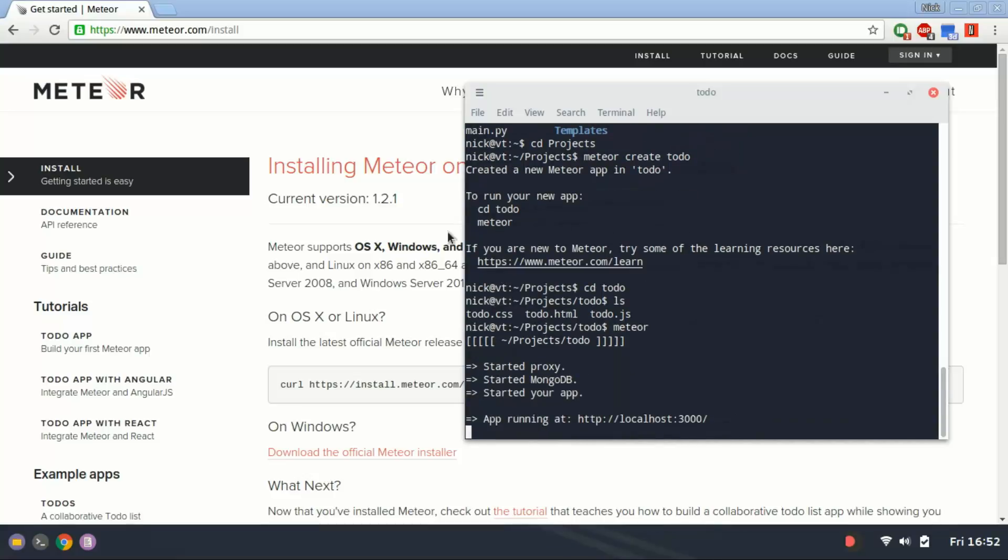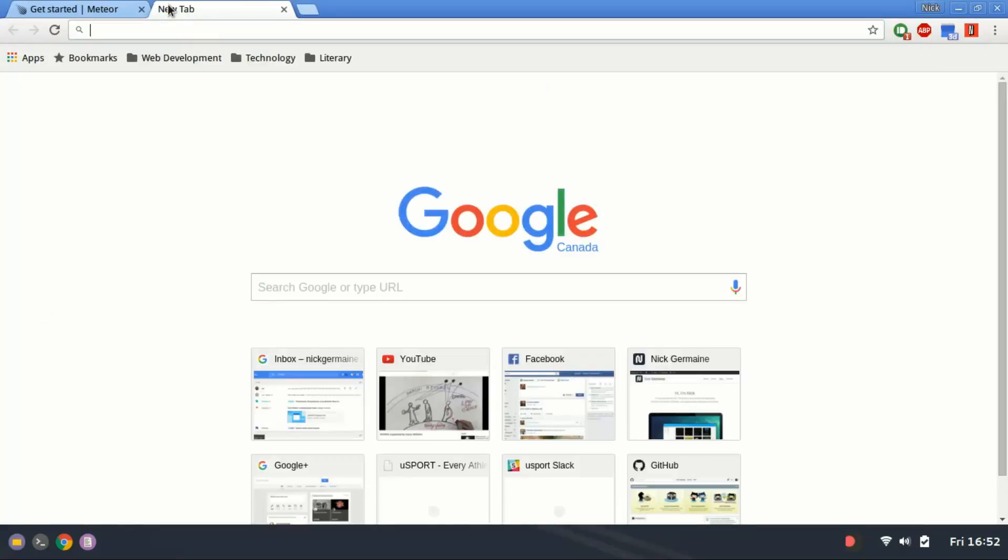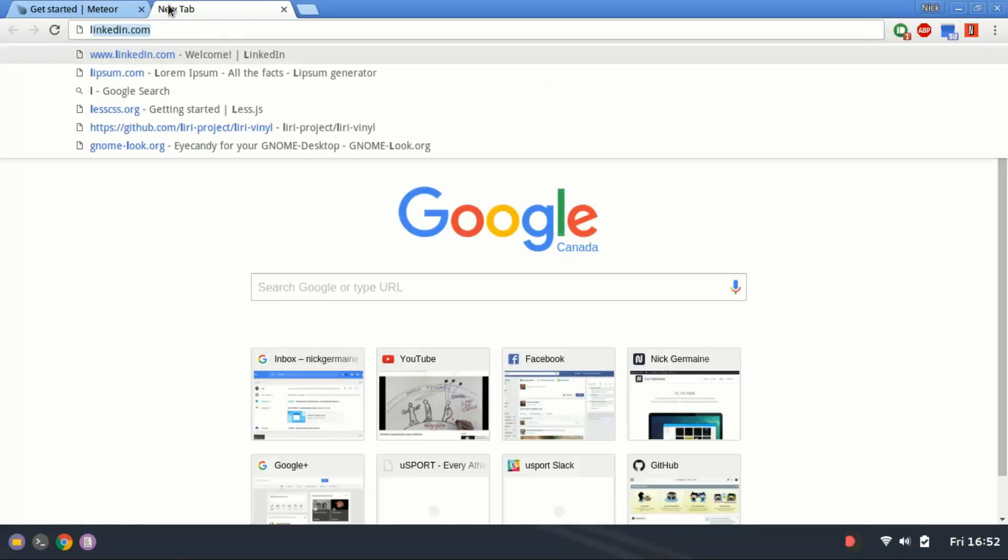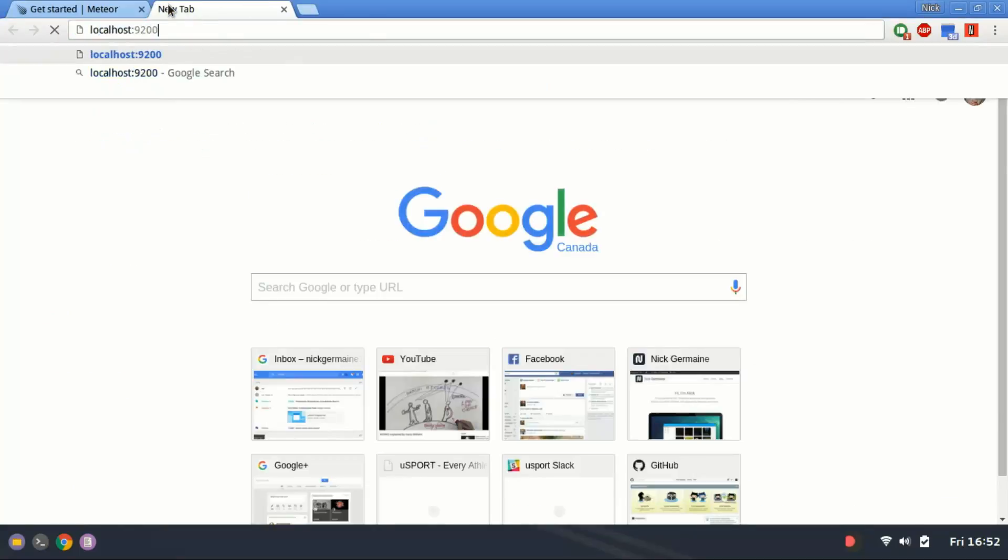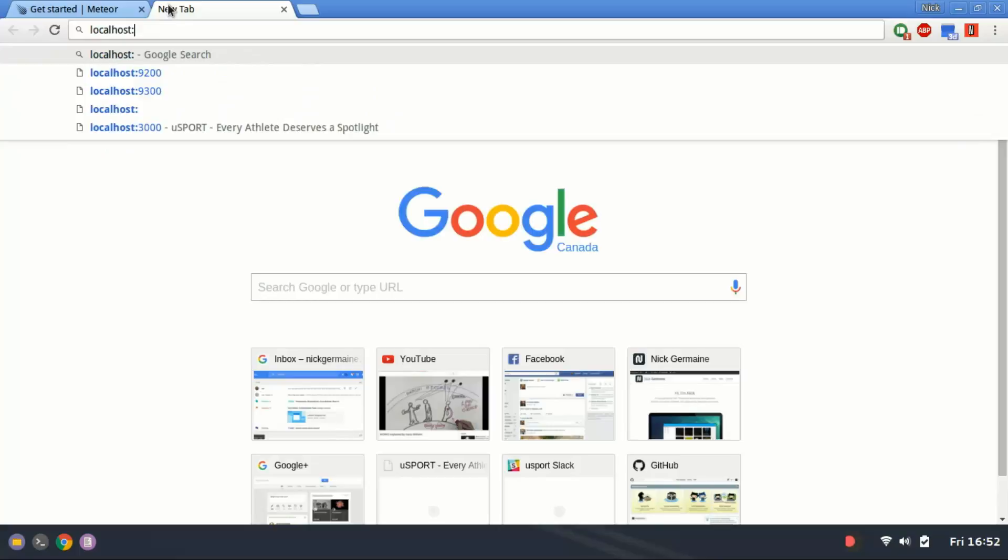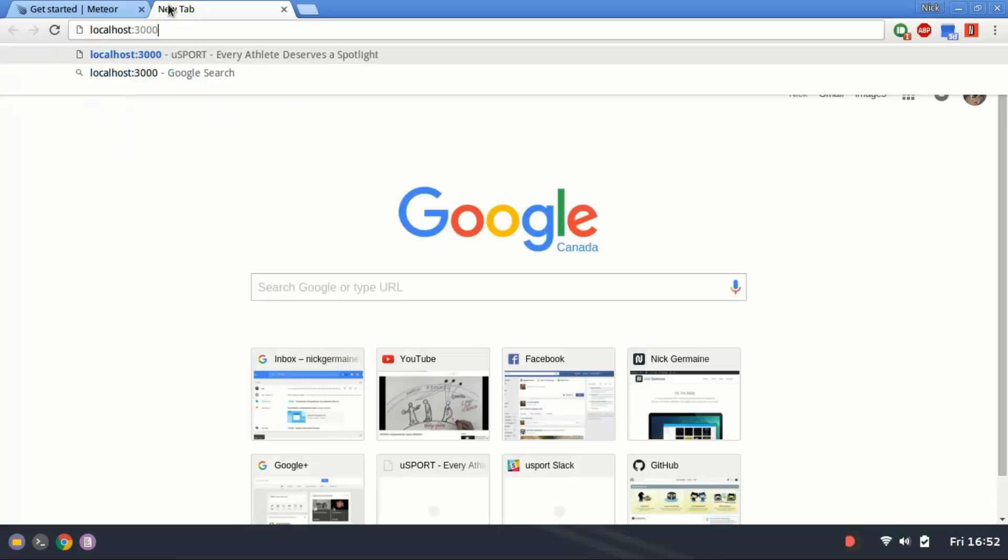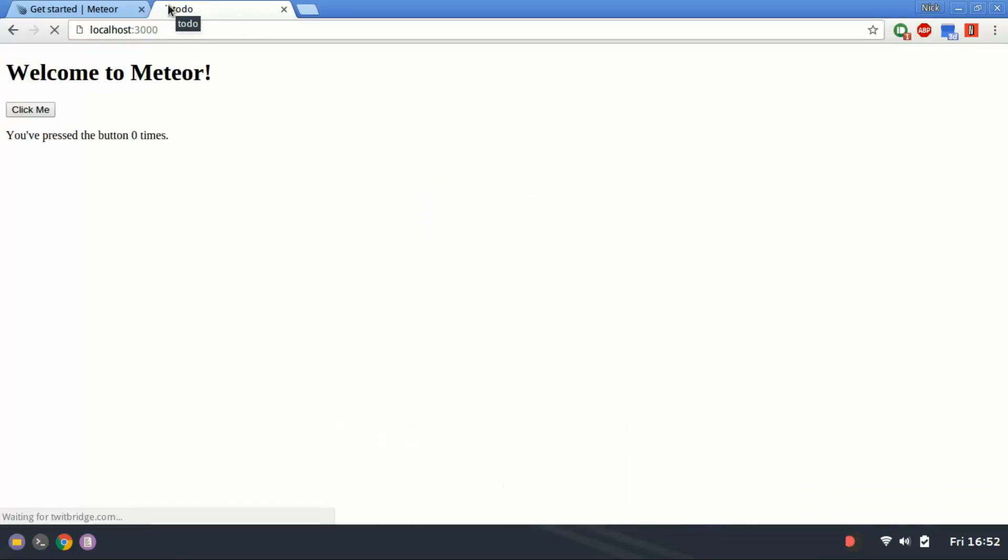There we go. Once you get this message, it means the app has been launched. You can go to localhost on port 3000. And this is our Meteor app.